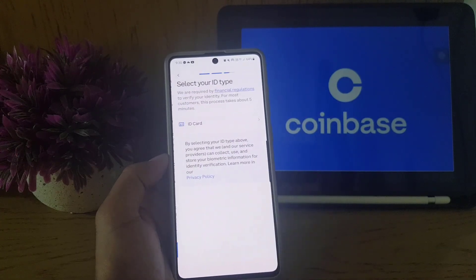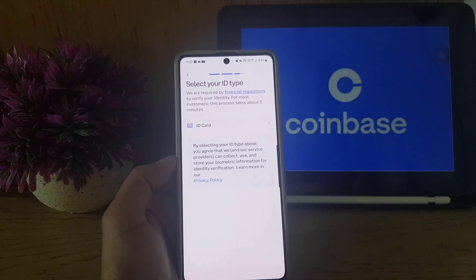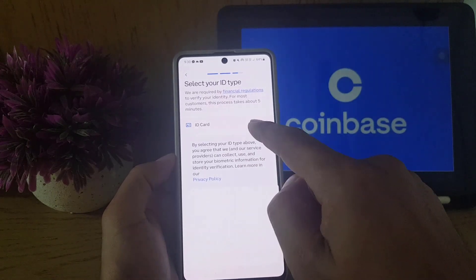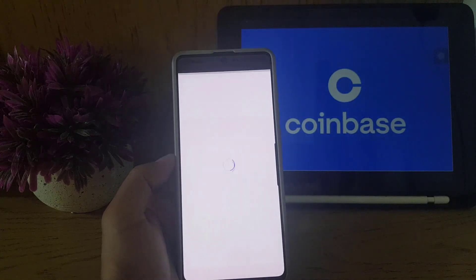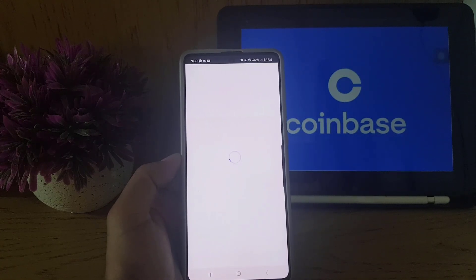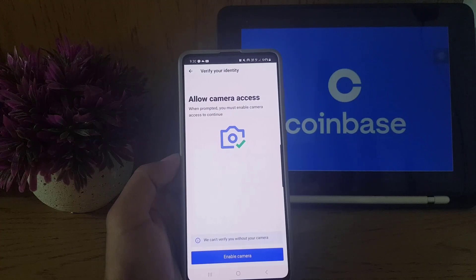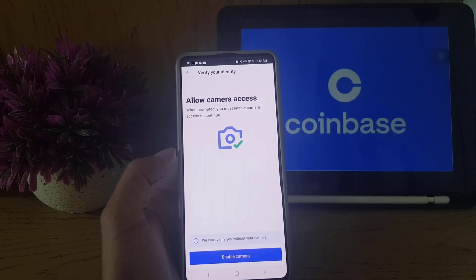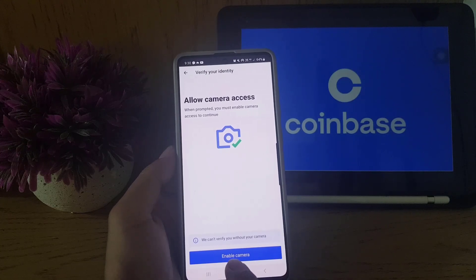Once you tap 'Continue,' they ask you to select your ID type. If you select 'ID Card,' you need a government-issued ID card from your country of residence. You will then need to scan it using the app.